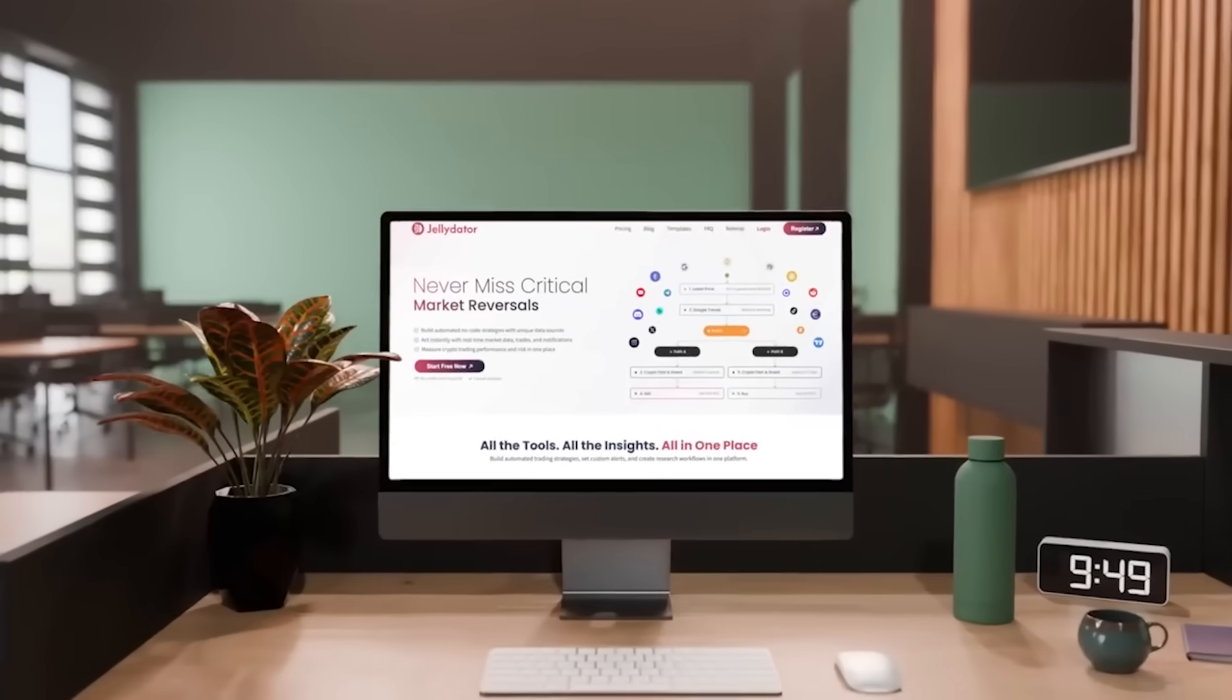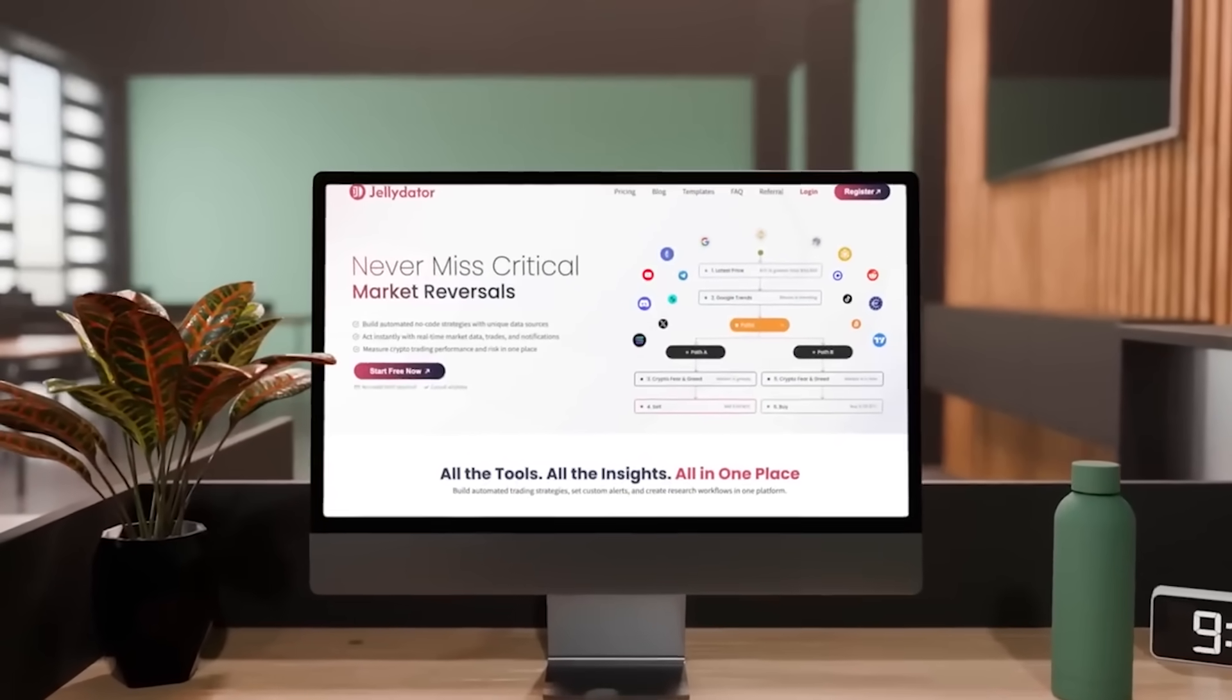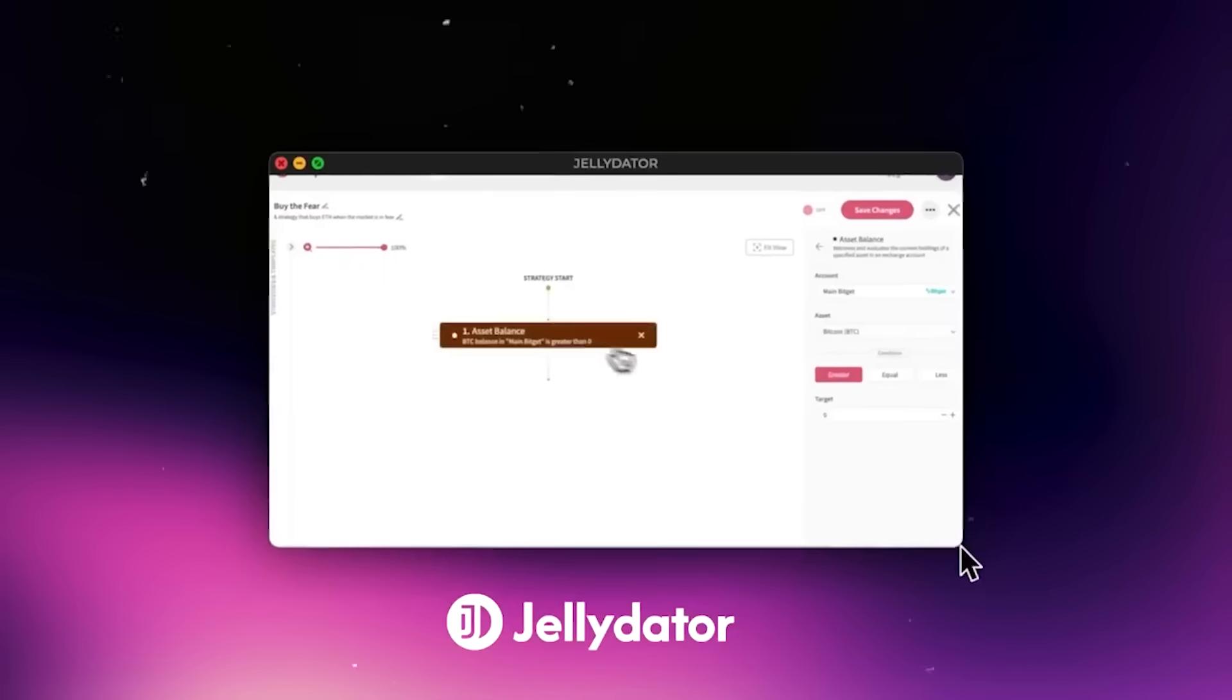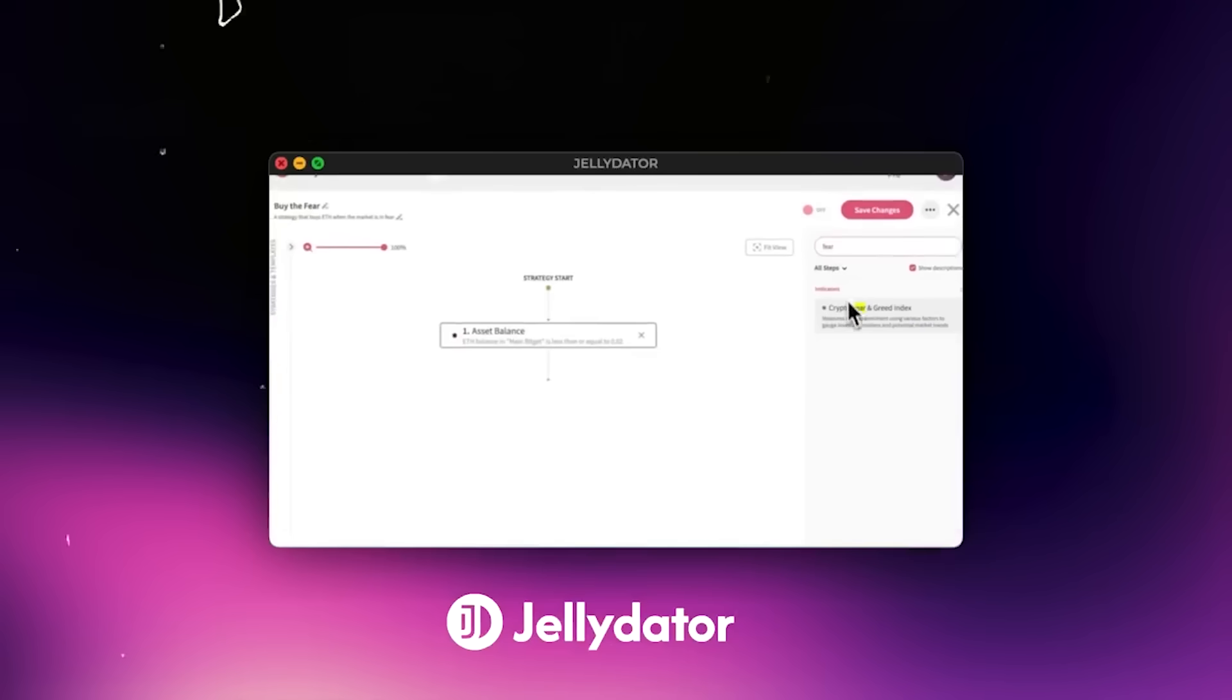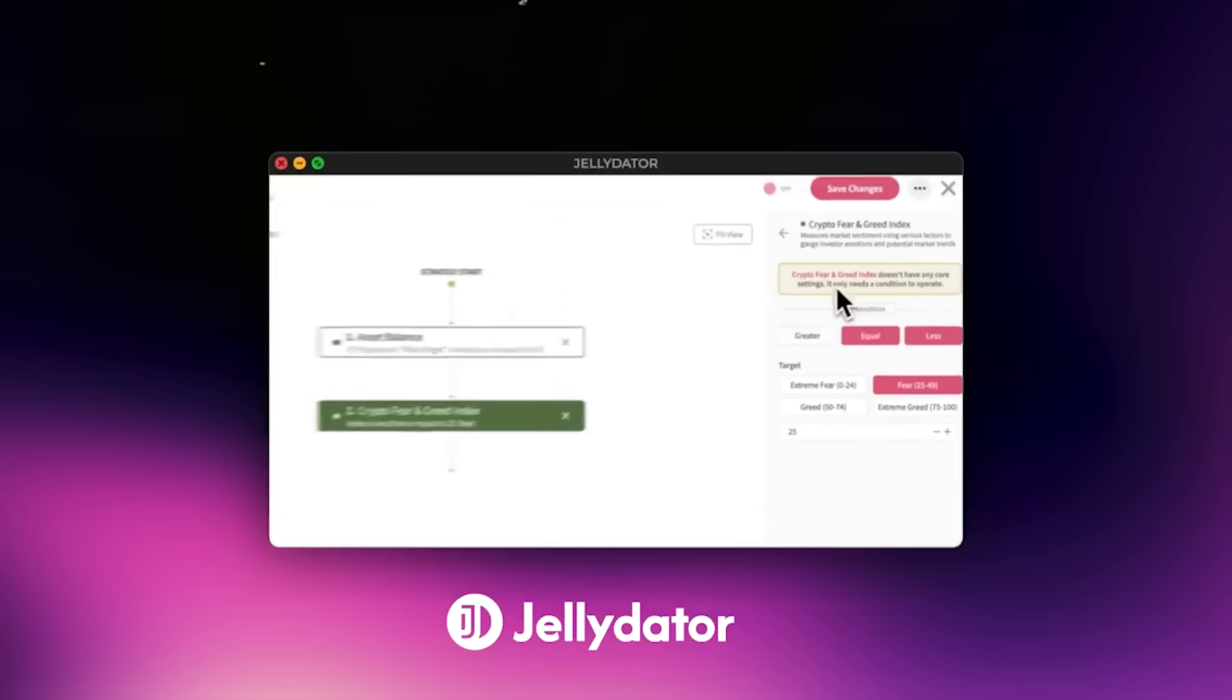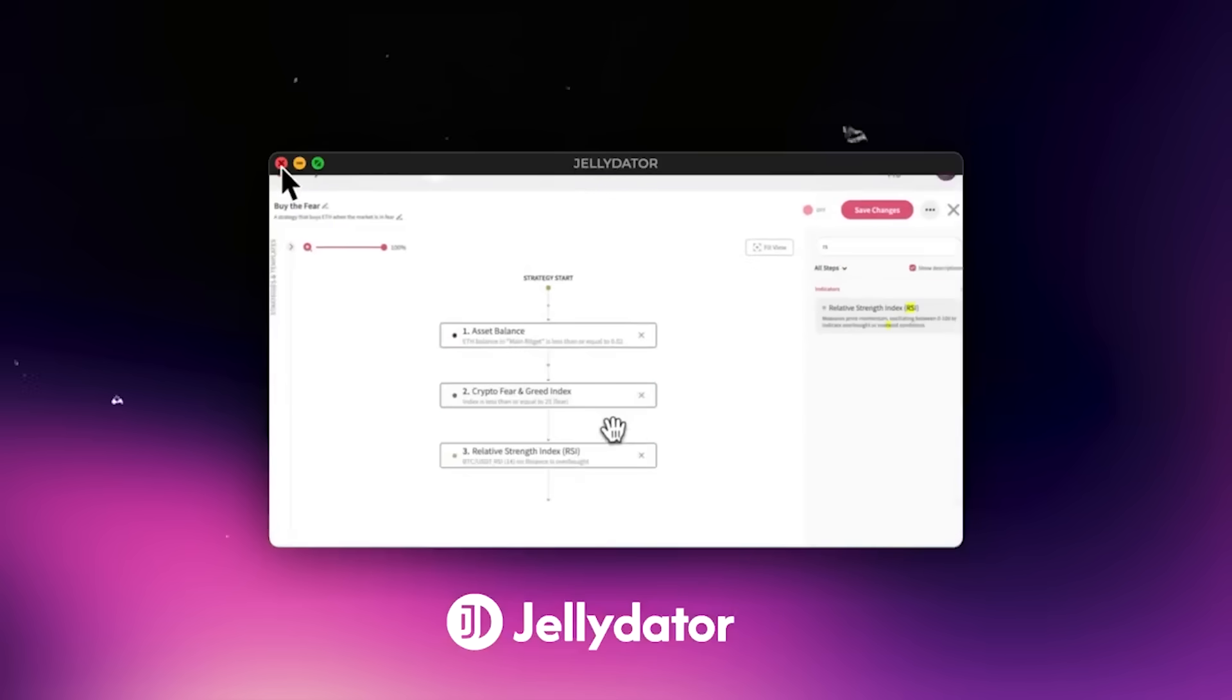If you're new here, Jellydator is this amazing no-code platform where anyone can automate crypto investments very easily. It does not require any sort of coding—you just drag and drop and Jellydator handles the rest. Now let's get into today's strategy.